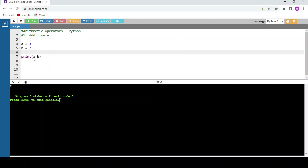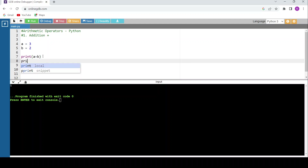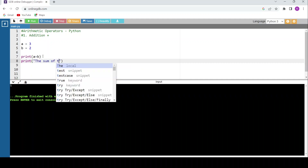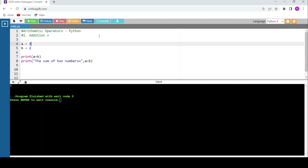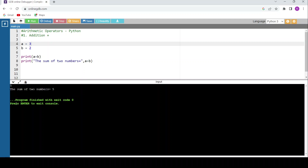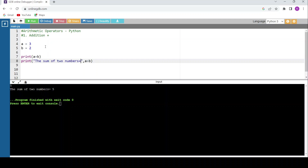I can also write a statement like: print("The sum of two numbers is equal to", a + b). Here the string is in double quotes, followed by a comma, then the expression a + b. Running the code displays: 'The sum of two numbers is equal to 5'.